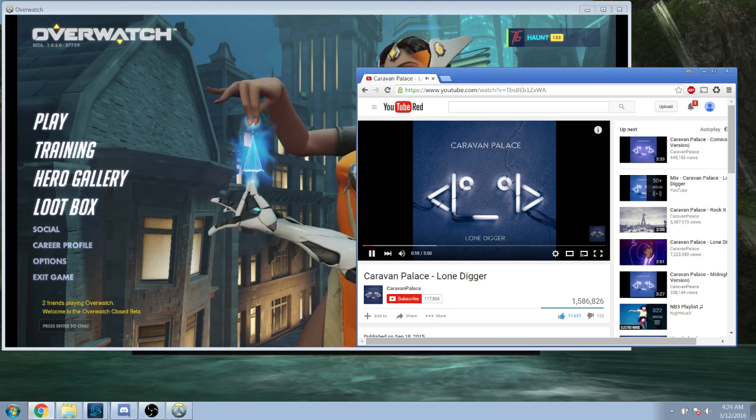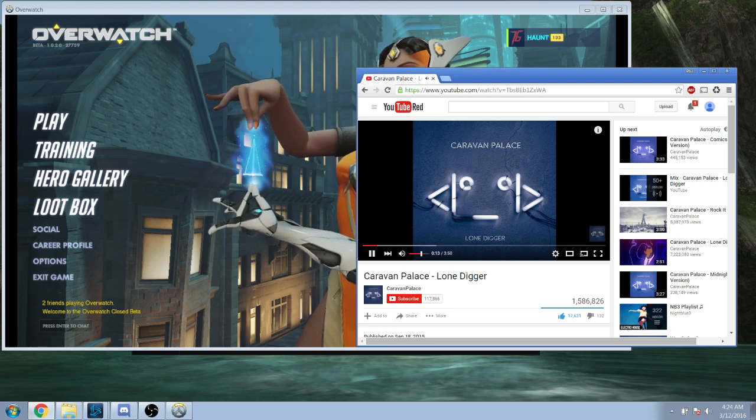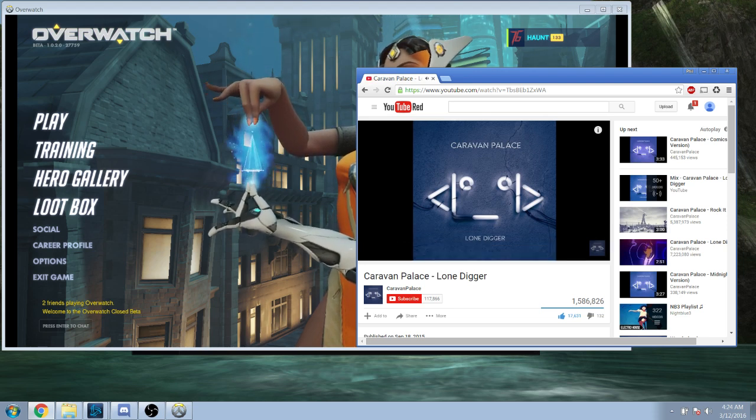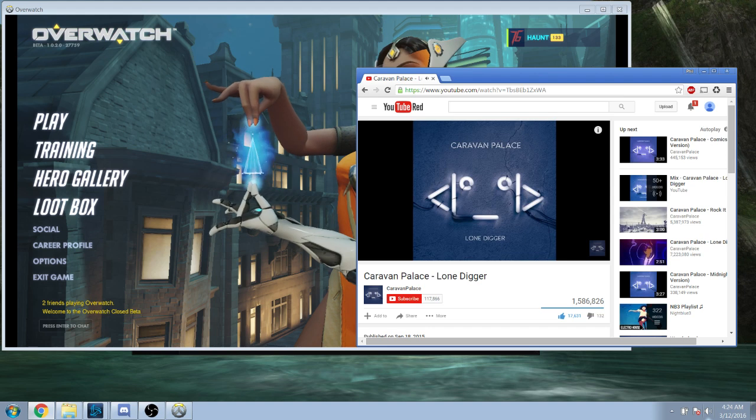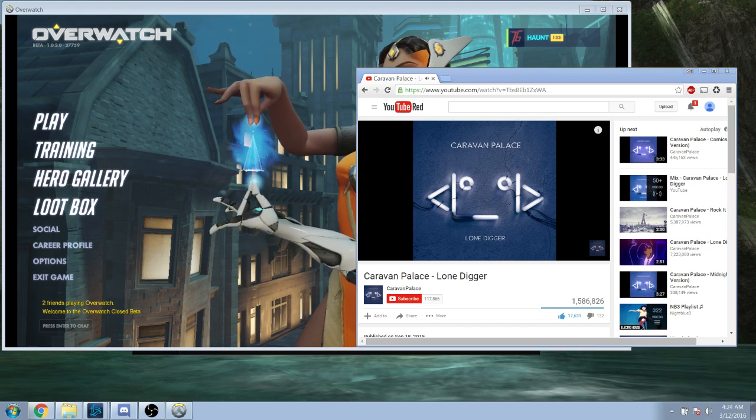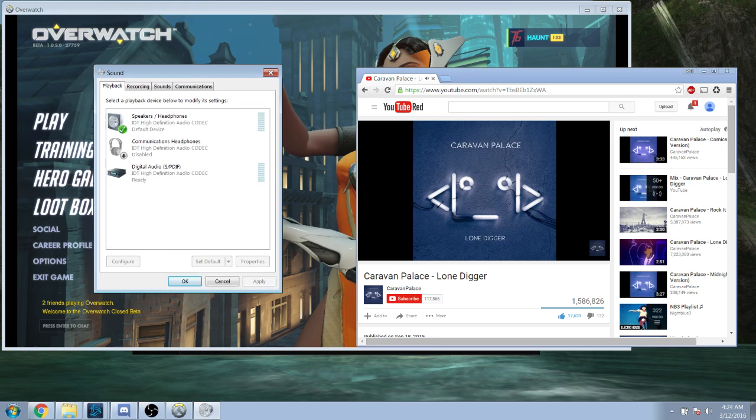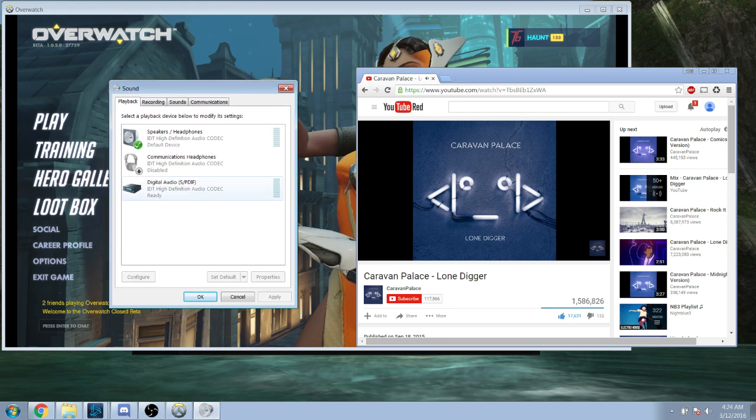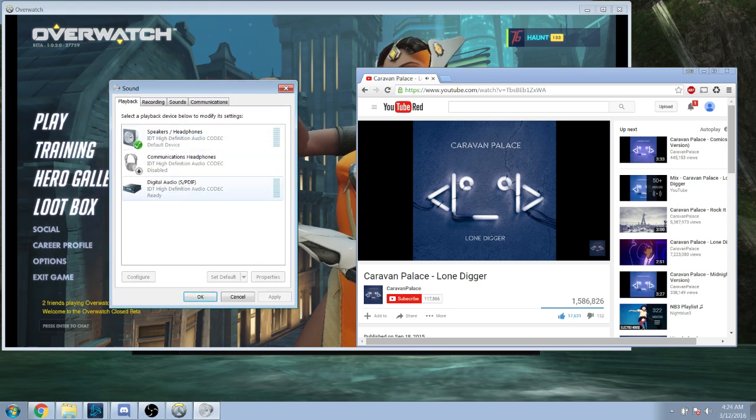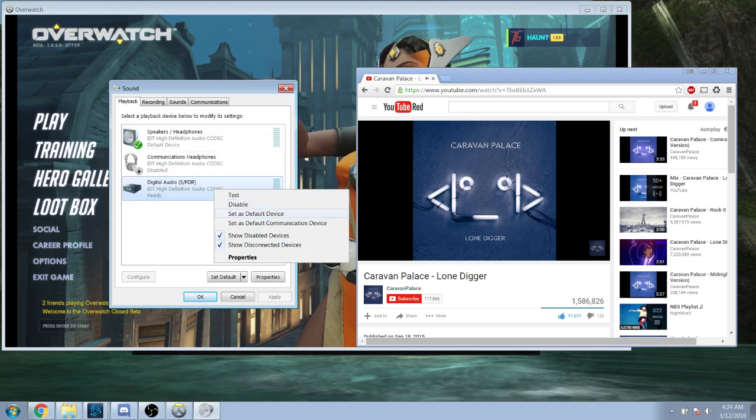So, what we're going to do is we're going to go down here to the volume icon, right-click, playback devices. Upon getting to playback devices, we're going to quickly switch. Now, this can be anything you have here. All you need to do is quickly select one and make it the default device.